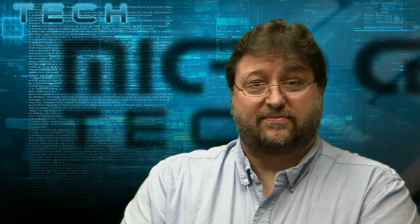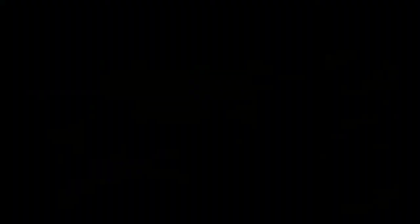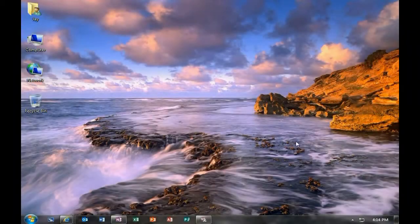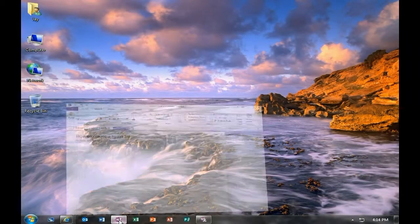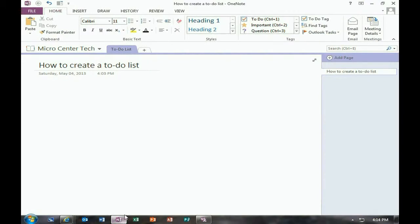Let's get started. Okay, to create a to-do list using OneNote, go ahead and open OneNote.